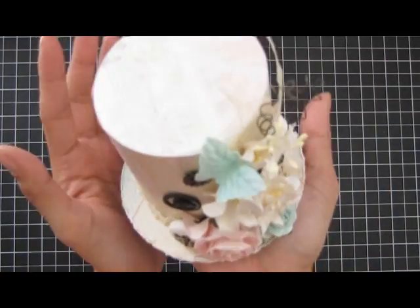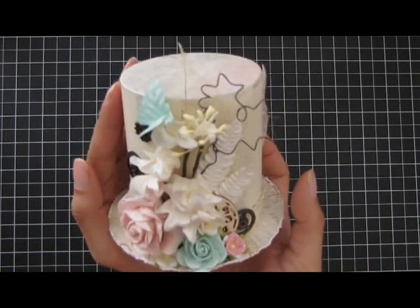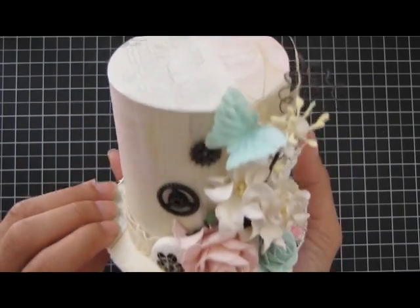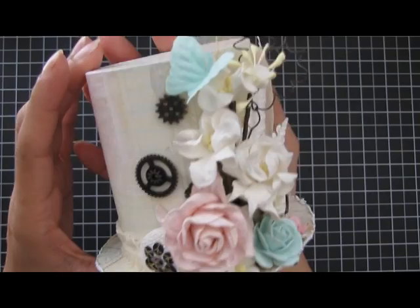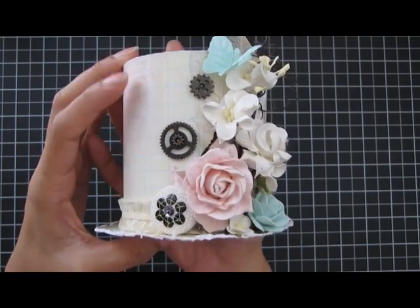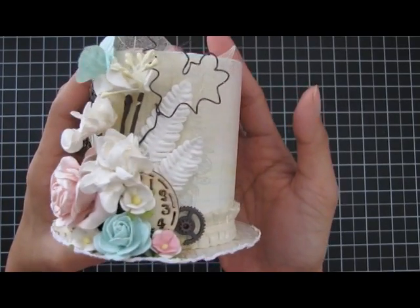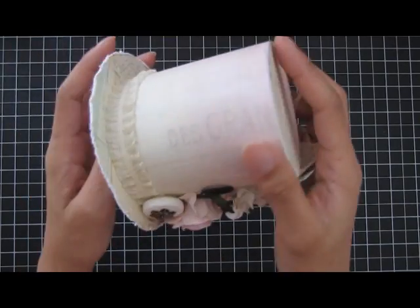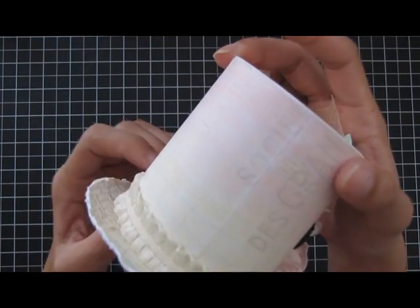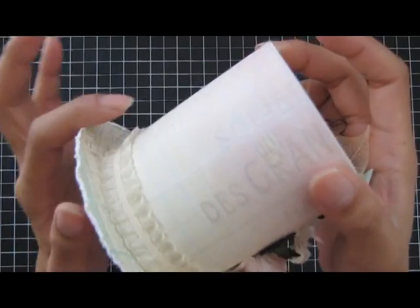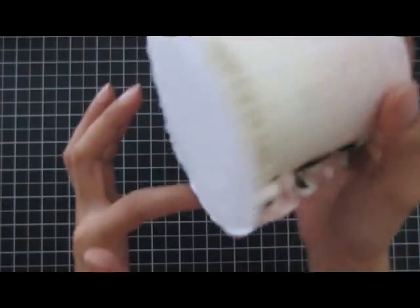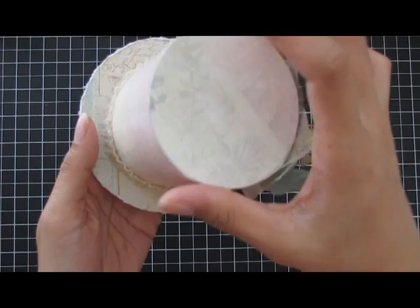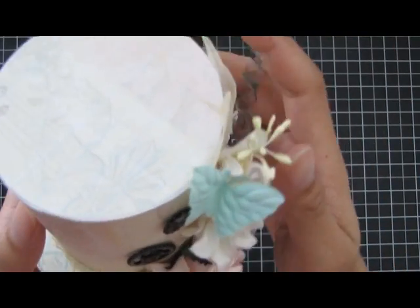Here is the top hat. I have pictures on my blog if you want to look at it. Here are all the flowers that I used. It's just a simple top hat with lace trim I put on the edges. I distressed the rim of the hat and it's just a circle.